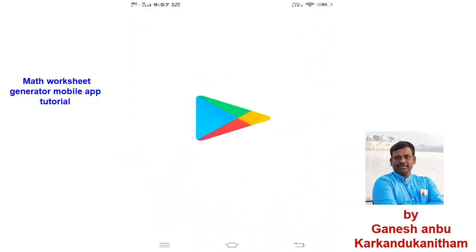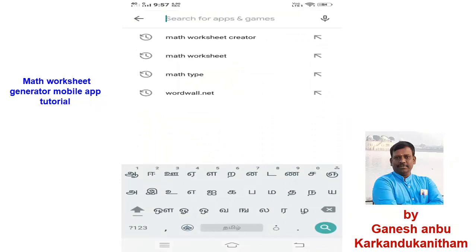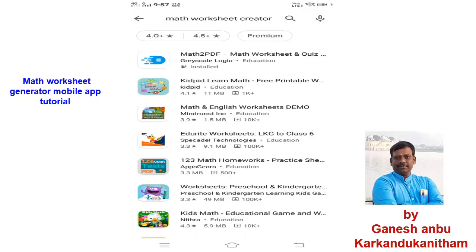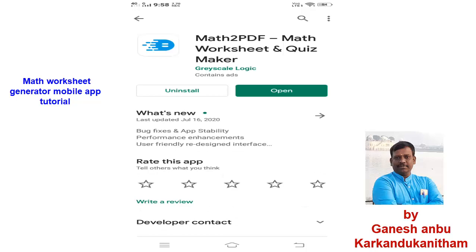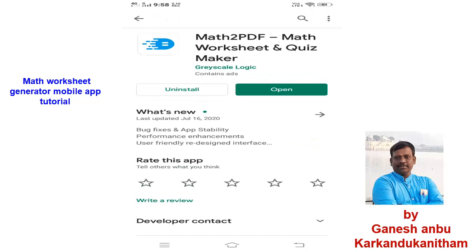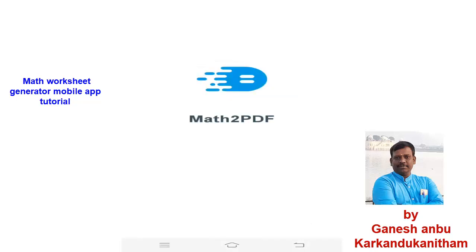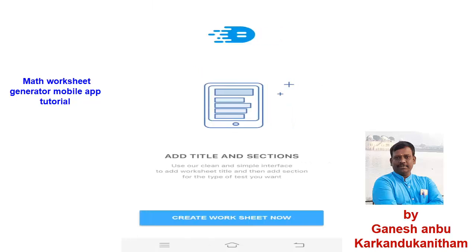First, go to the Play Store and type 'math worksheet creator.' You can see it as the first result — math2pdf. I have already installed this software, so it looks like this. Otherwise, instead of 'Open' there will be an option called 'Install.' Click Install to easily install the app, then there will be an option called Open. The specialty is you can create a worksheet within a few seconds while traveling in a bus or before going to class — a test question paper within 5 minutes. Note that it is useful for English medium students only, as other languages are not supported as of now, but will be added soon.